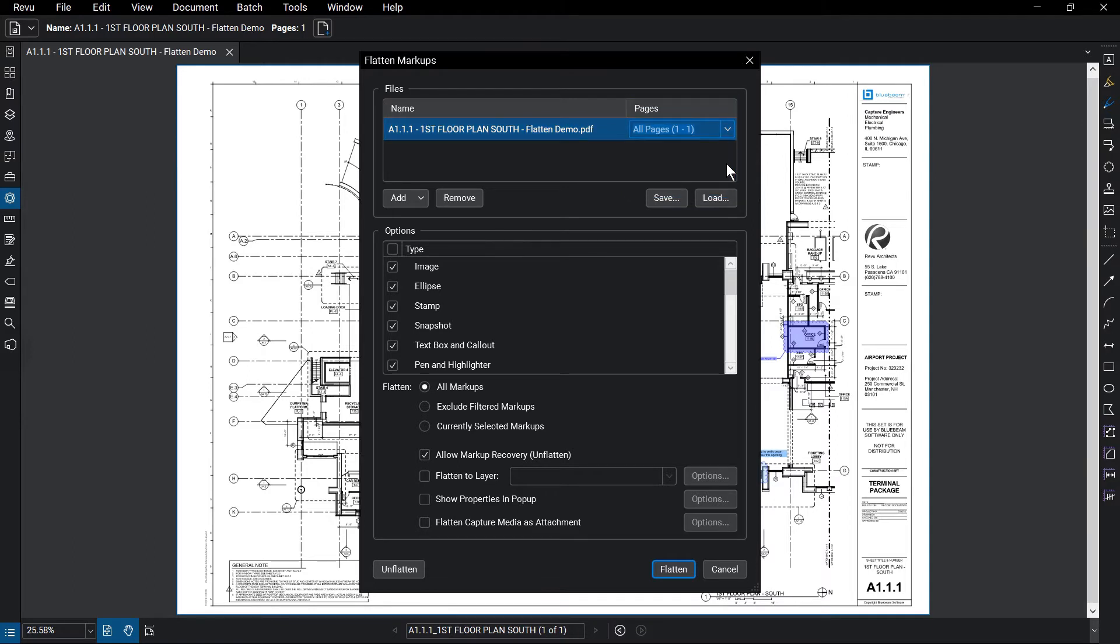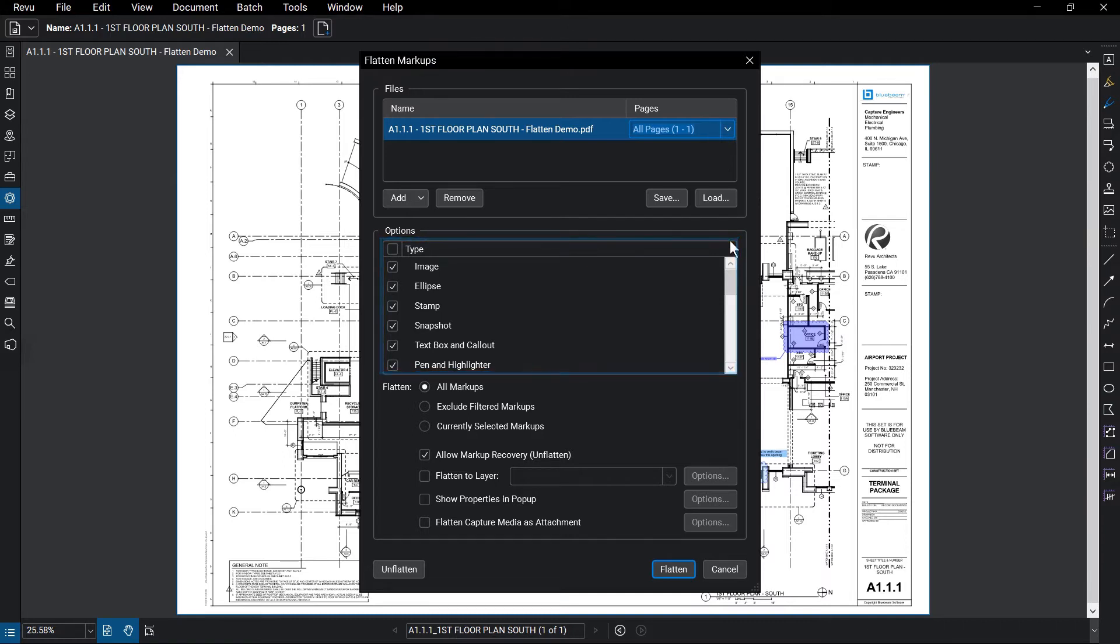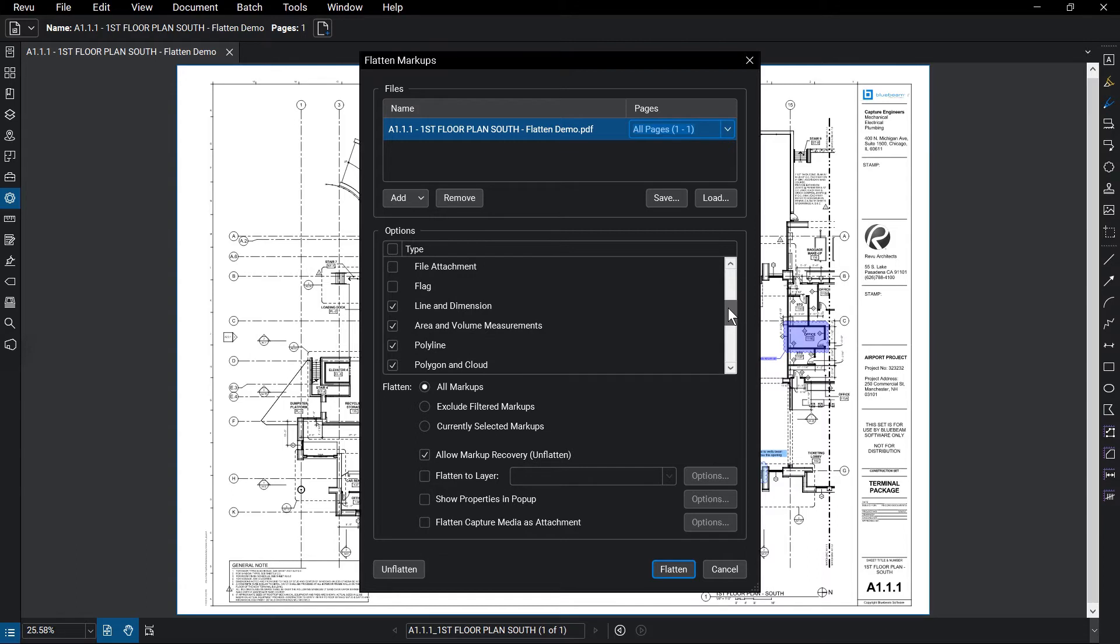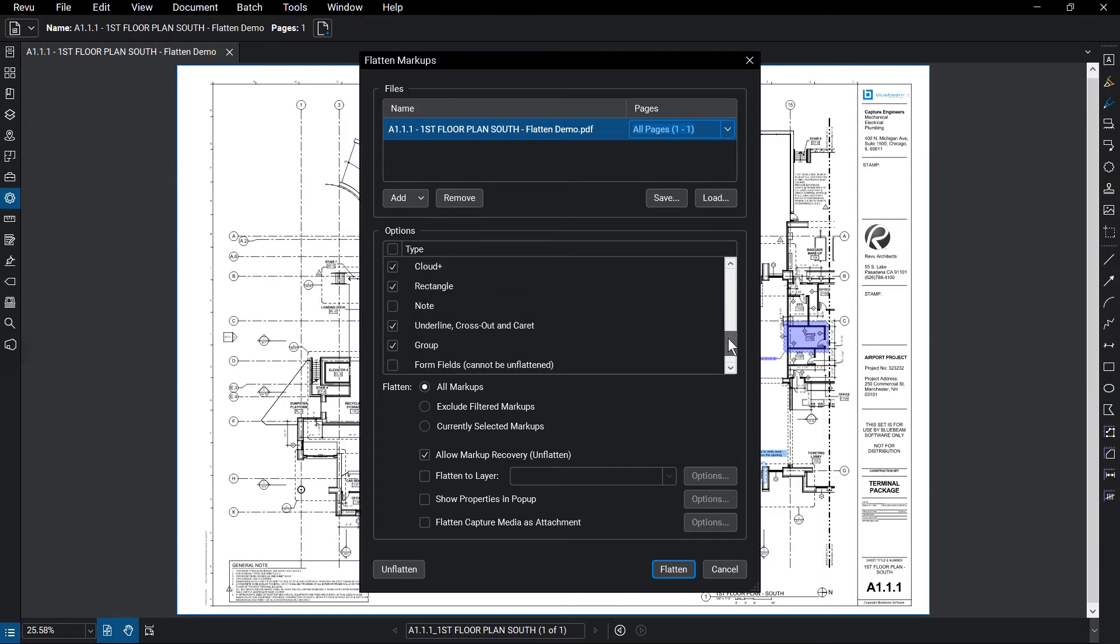The Flatten Markups Types list lets you determine which markups you want to flatten with this action. Most markups, with the exception of some more interactive ones like flags or notes, are selected by default. Check or uncheck markup types as you need.